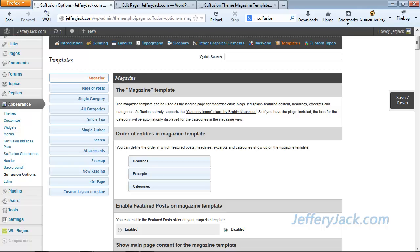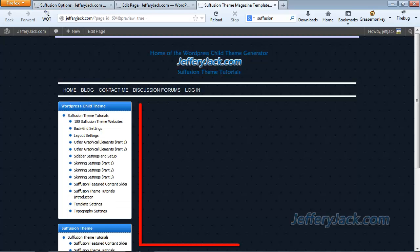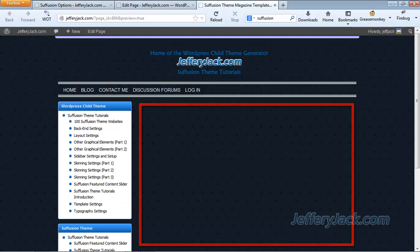About the only thing that will limit you with Suffusion Theme Magazine template is your imagination, so fire up the brain cells and let's take a look. To get started, I've disabled all of the settings in the Magazine template, and as you can see here, nothing is displayed in the content area of the page.